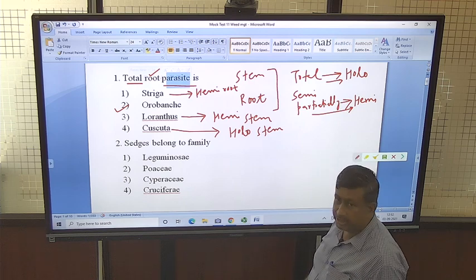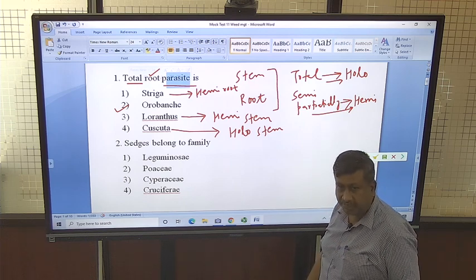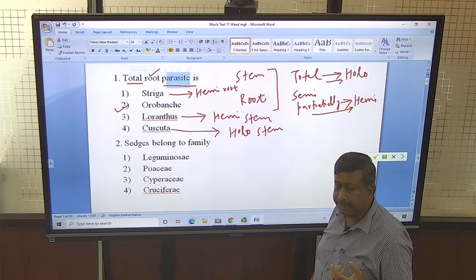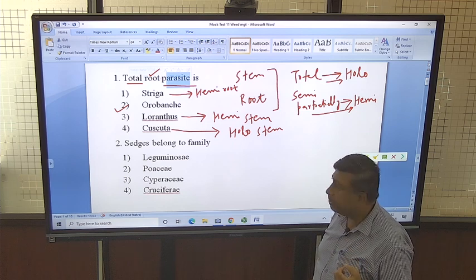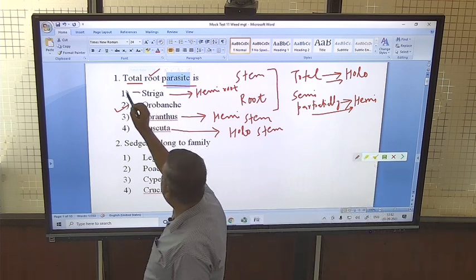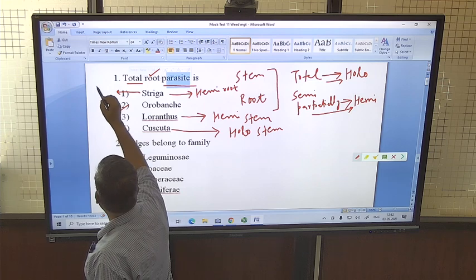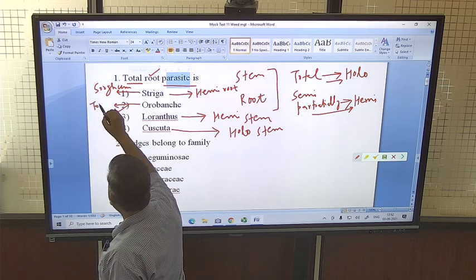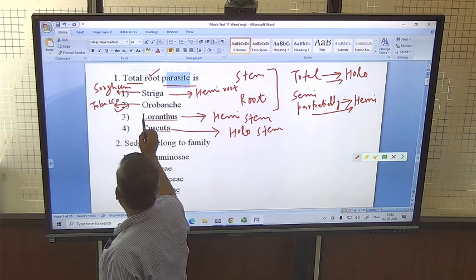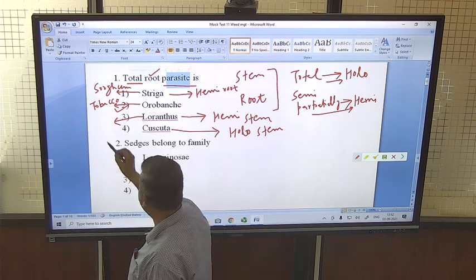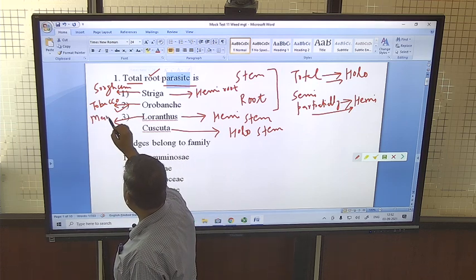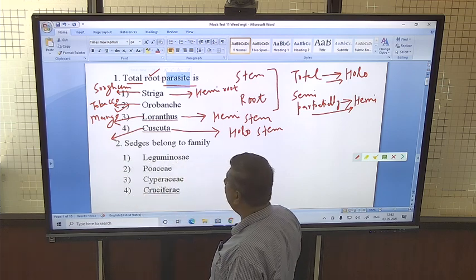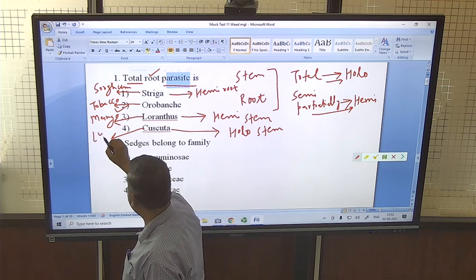Talking about their related crops — these parasites are host-specific, whether root parasite or stem parasite, depending on the crop type. Striga is very common in sorghum and sugarcane. Orobanche is common in tobacco. Loranthus is found in fruit trees, particularly mango. Cuscuta is a holo stem parasite and is common in lucerne, which is a forage grass.